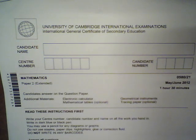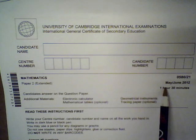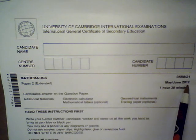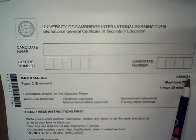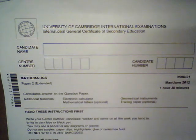Good morning students, today we will look at the paper May June 2012, variation 21 from IGCSE Mathematics.